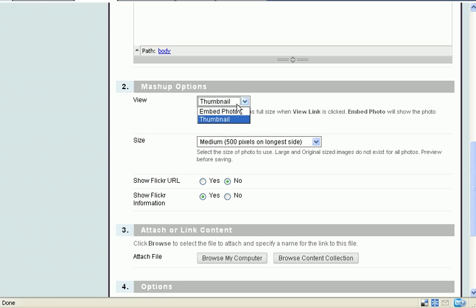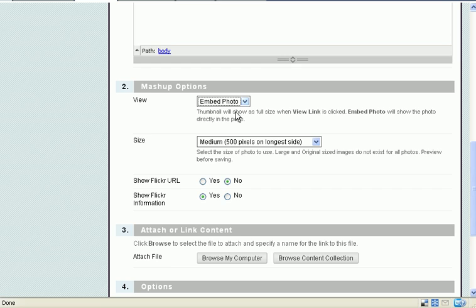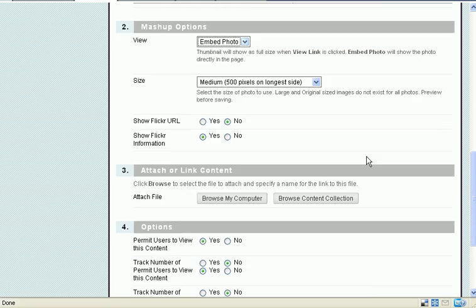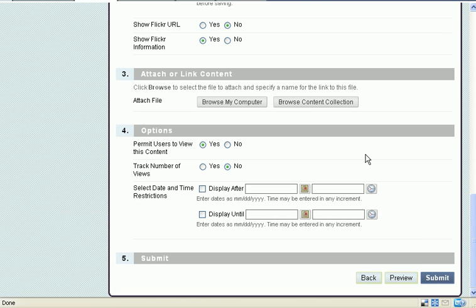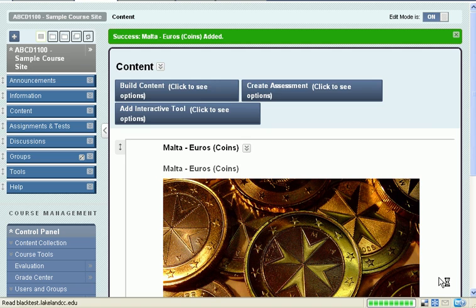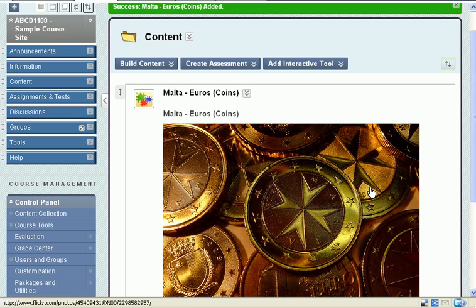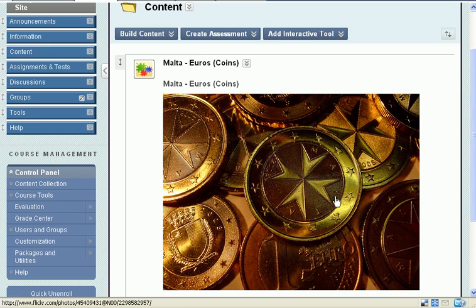I could view it as a thumbnail, but in this case I'm going to embed the photo. Scroll down. Click submit. And there we have it.